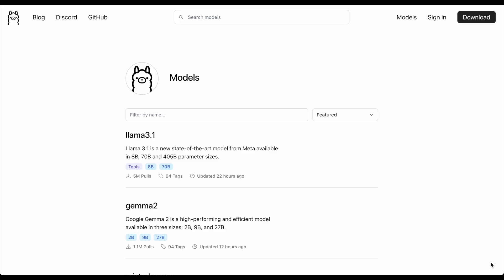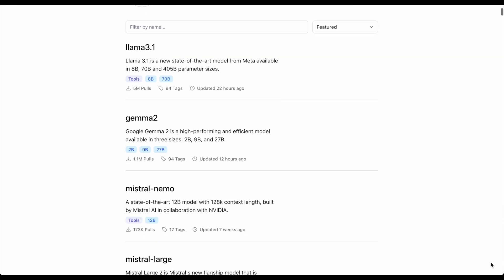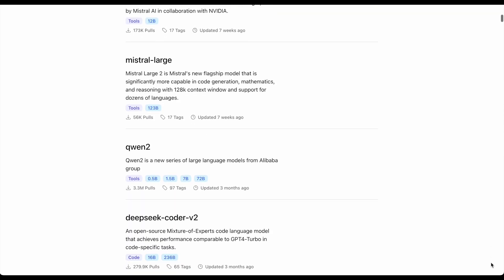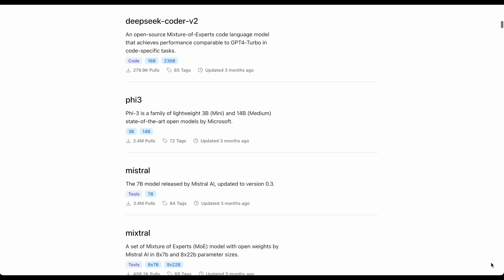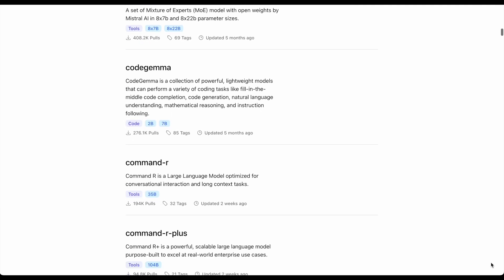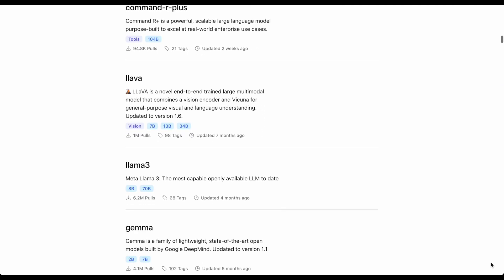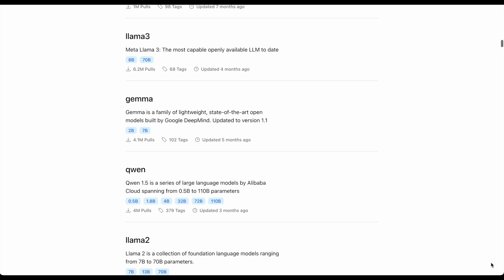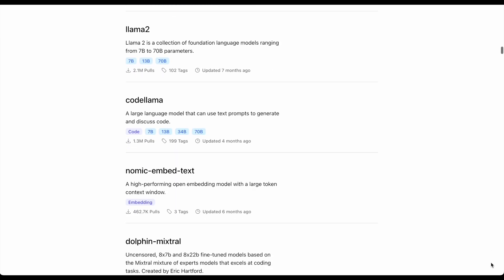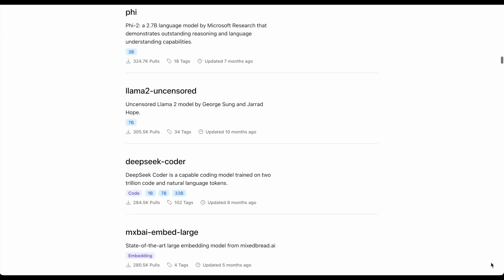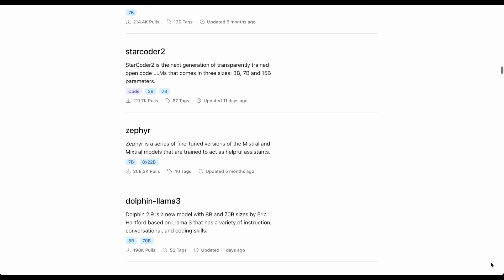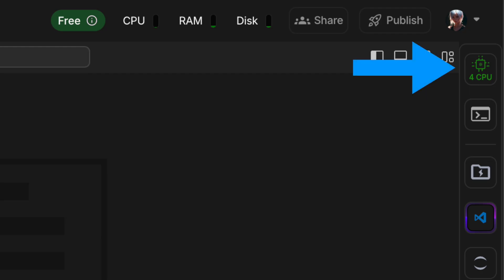One of the benefits of using Ollama with Lightning AI is that you can download and install other models from the Ollama model library, which will be persisted in your studio. This means you can easily switch between different models and experiment with different configurations without having to reinstall them each time.